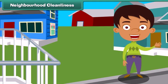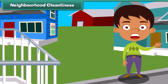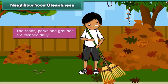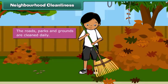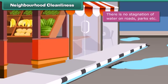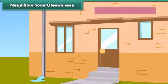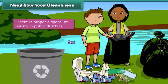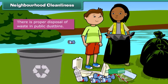From domestic cleanliness we move to neighborhood cleanliness. To keep our neighborhood clean, we must ensure that roads, parks, and grounds are cleaned daily, there is no stagnation of water on roads, parks, etc., the drainage pipes are clear, and there is proper disposal of waste in public dustbins.